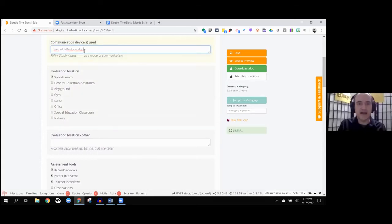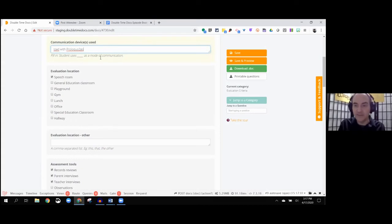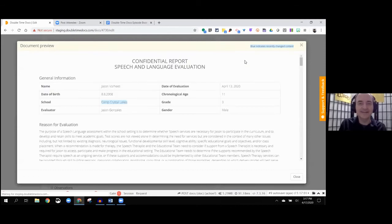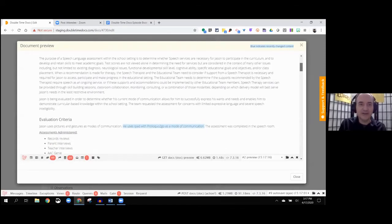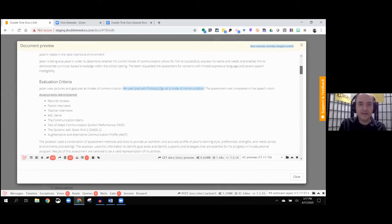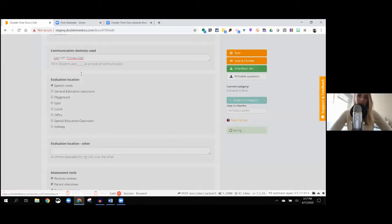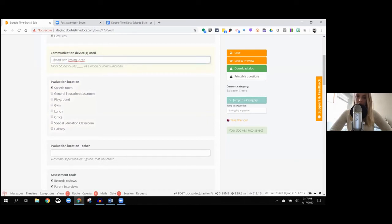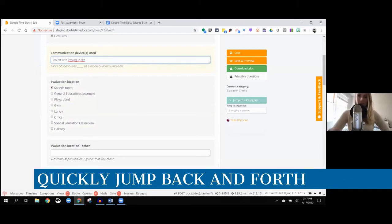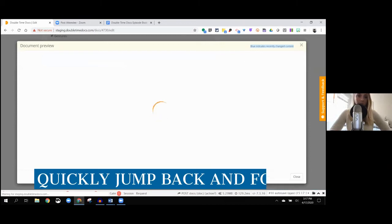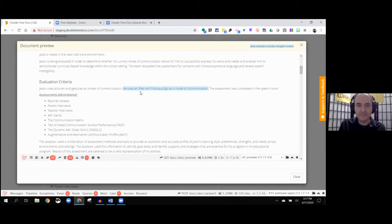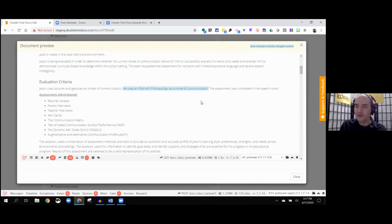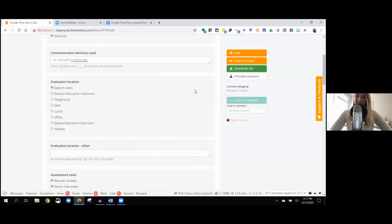There's the reason for the evaluation and then evaluation criteria. Here we talk about the modes of communication, whether the student's verbal or do they use sign. Jason Voorhees uses pictures and gestures and actually doesn't talk in any of the movies, right? He uses an iPad with Proloquo to go. It highlights the exact section that you're working on so you know exactly where it is.